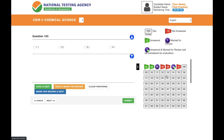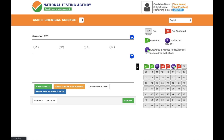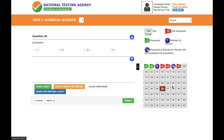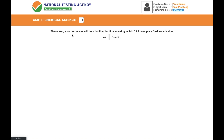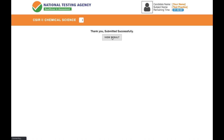One benefit of online exam is you can change your answers anytime before submitting. One drawback is that you see only one question at a time, so navigating between different questions requires many clicks and takes extra time. When you're ready to submit, click 'Submit,' then 'Yes,' and confirm with 'OK' for final submission. The system will then show your result — but remember, in the actual exam answers won't be shown immediately; you'll need to wait about 15 days.